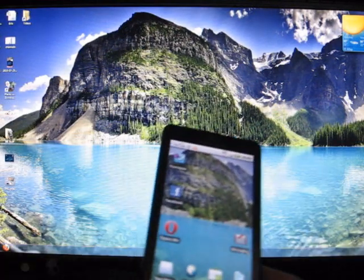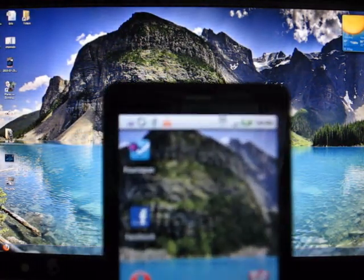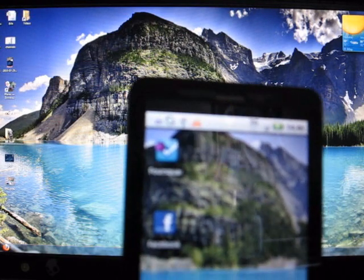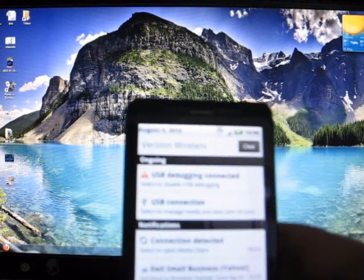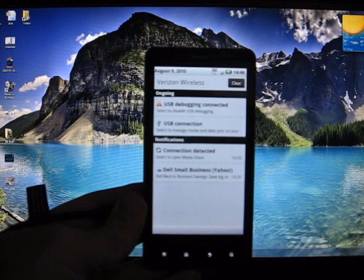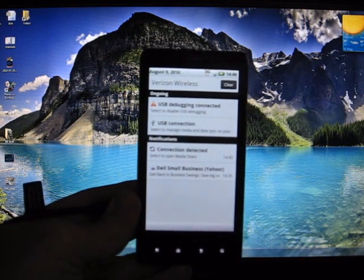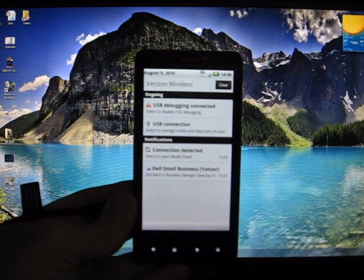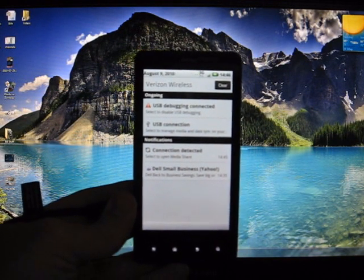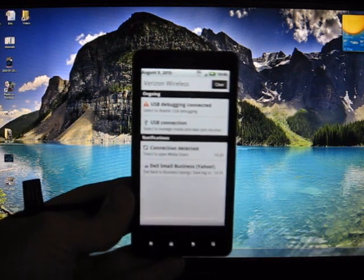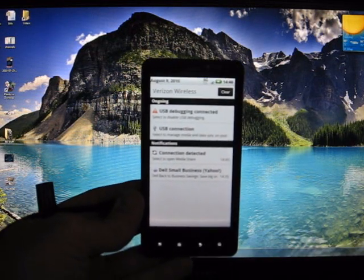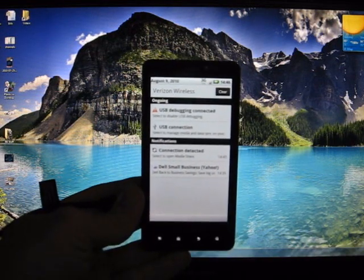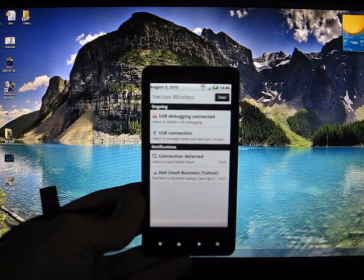Alright, when you hook your cable in, you'll get these notifications at the top. When you pull it down, you'll have several different notifications. One says USB debugging connected—you don't have to worry about that. Another says USB connection and a notification that says connection detected.